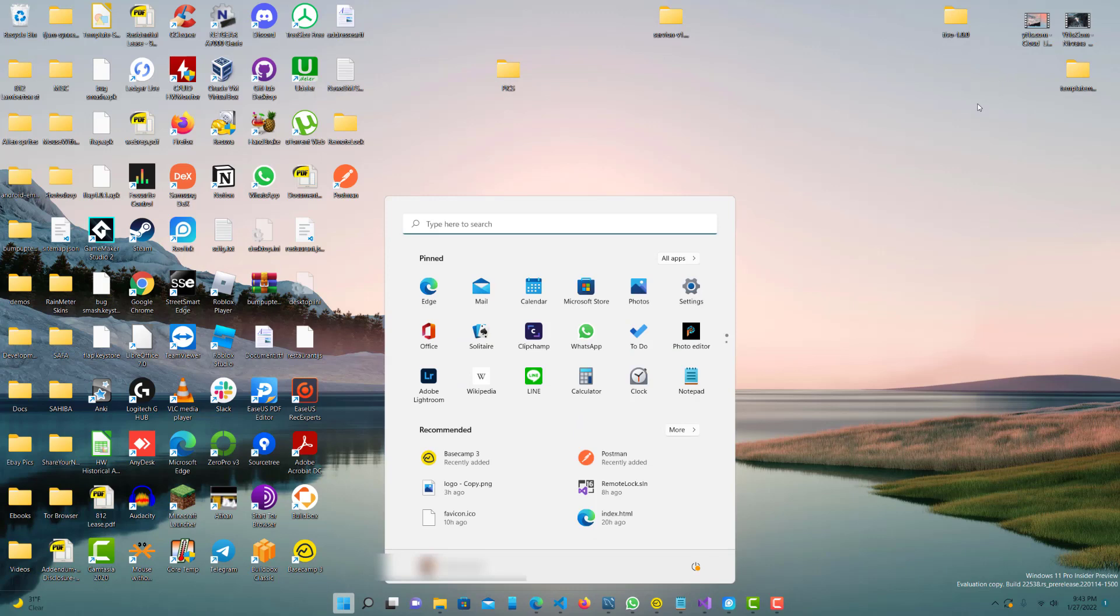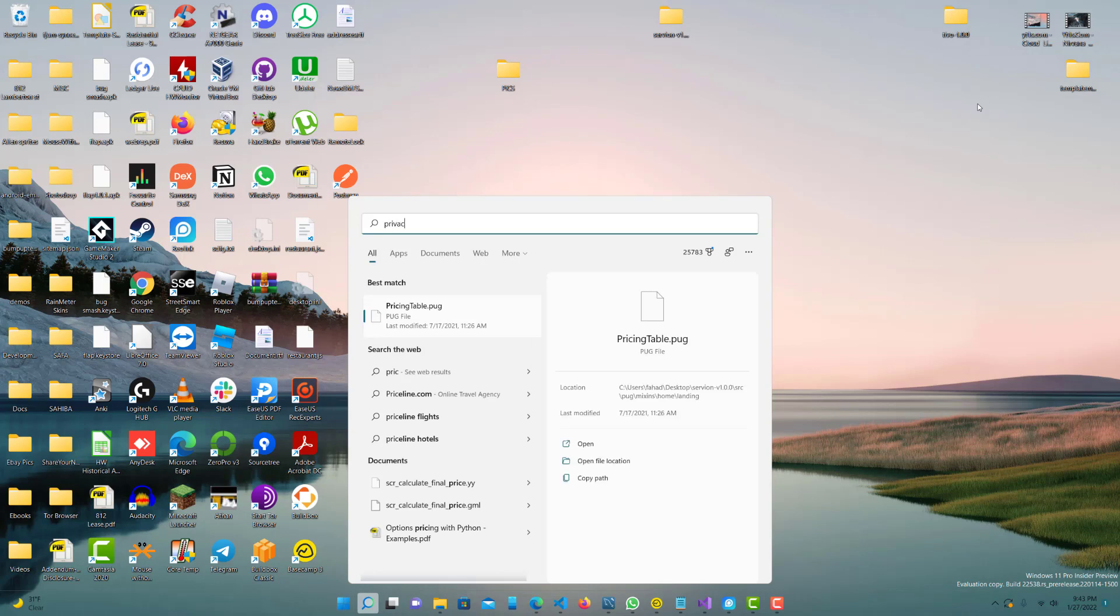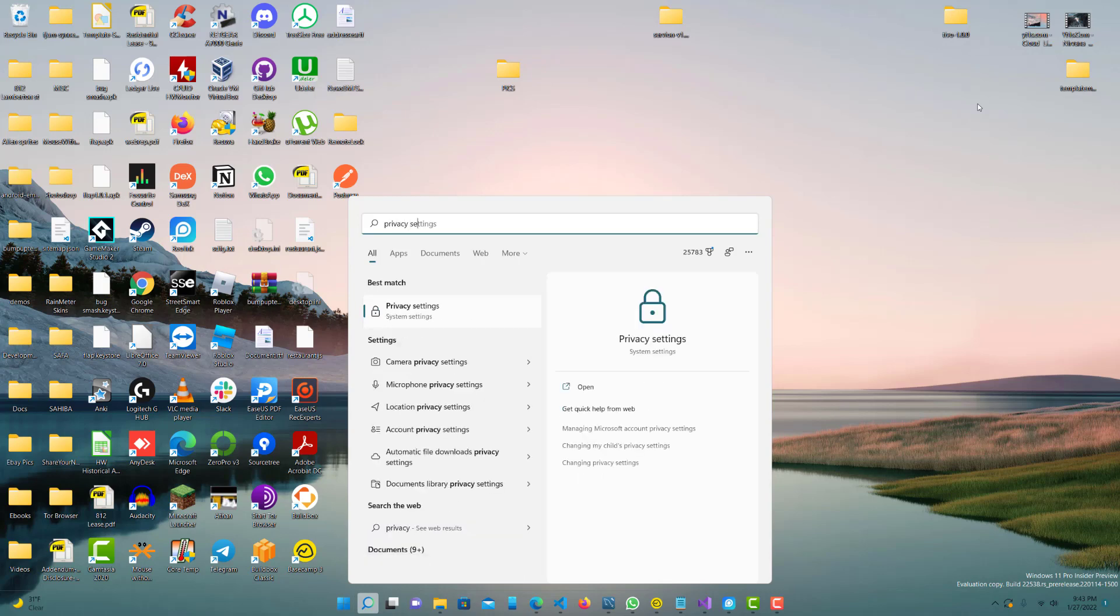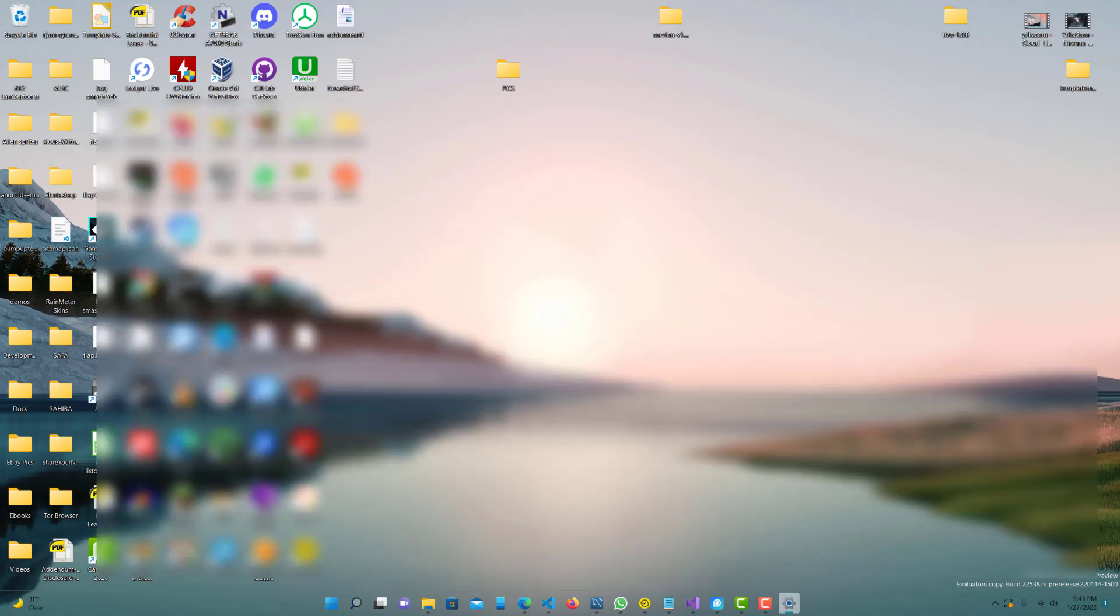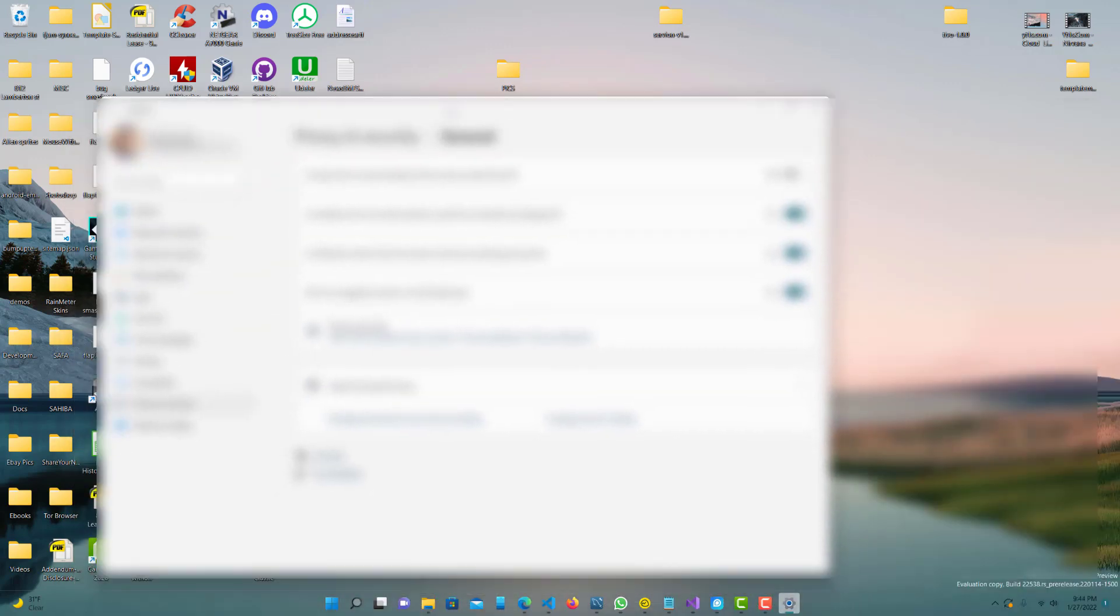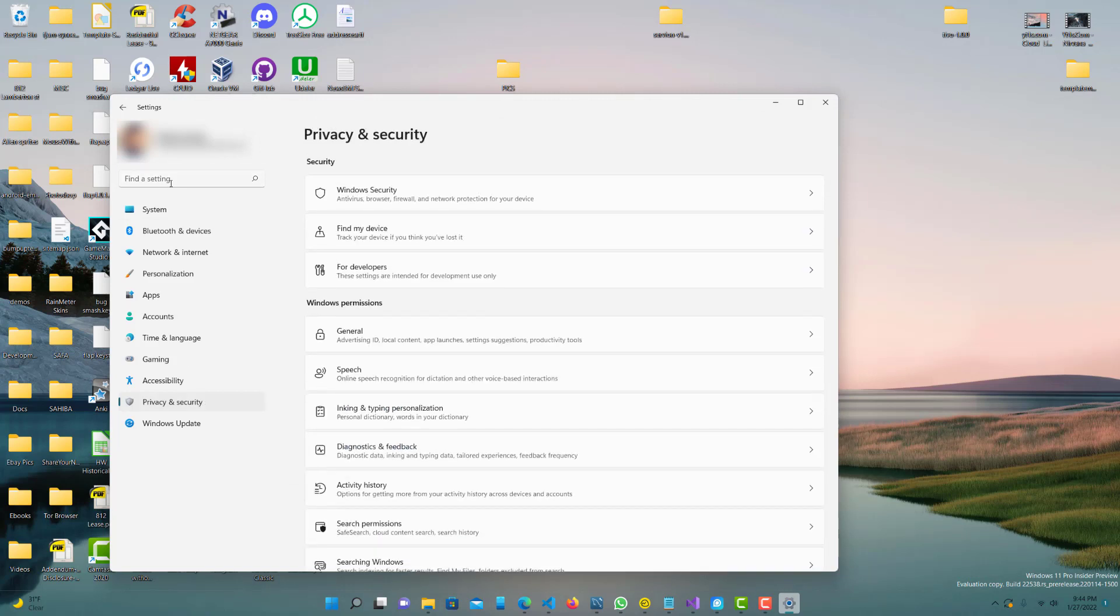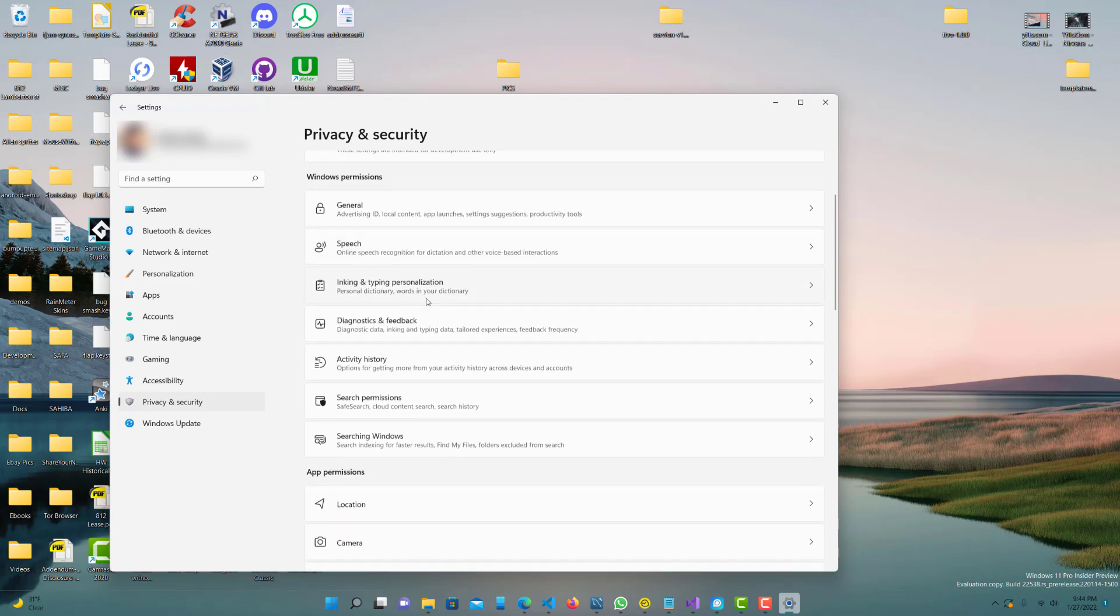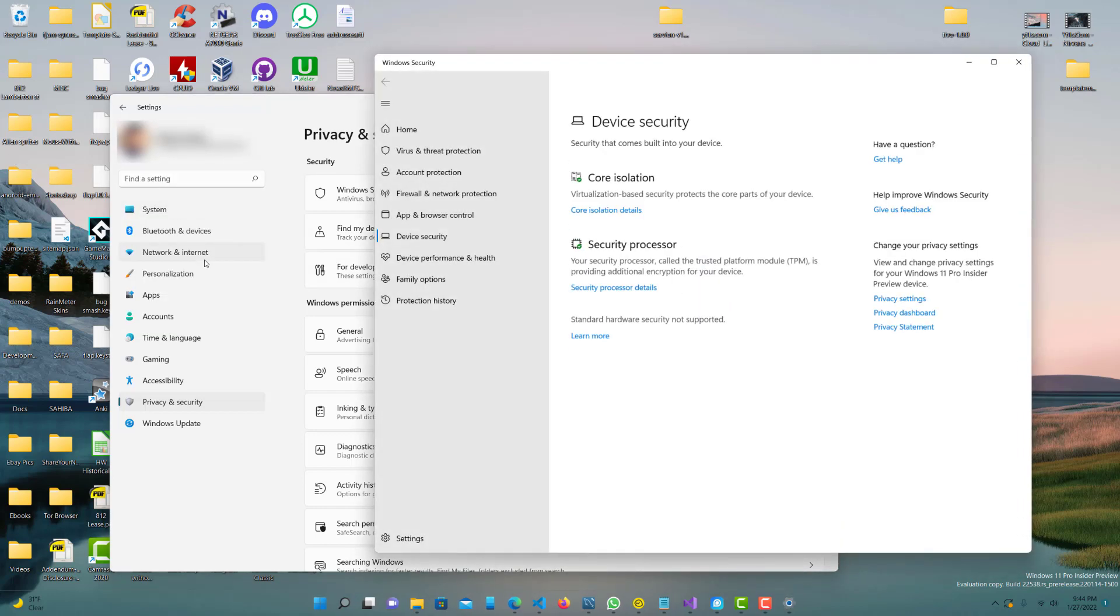And after you do that, you want to just go to Privacy and Settings. Once you're here, you want to go to Device Security. So we're at Device Security, and you should see these two things over here, Core Isolation, Security Processor, and maybe one more you might see depending on what your computer has enabled.